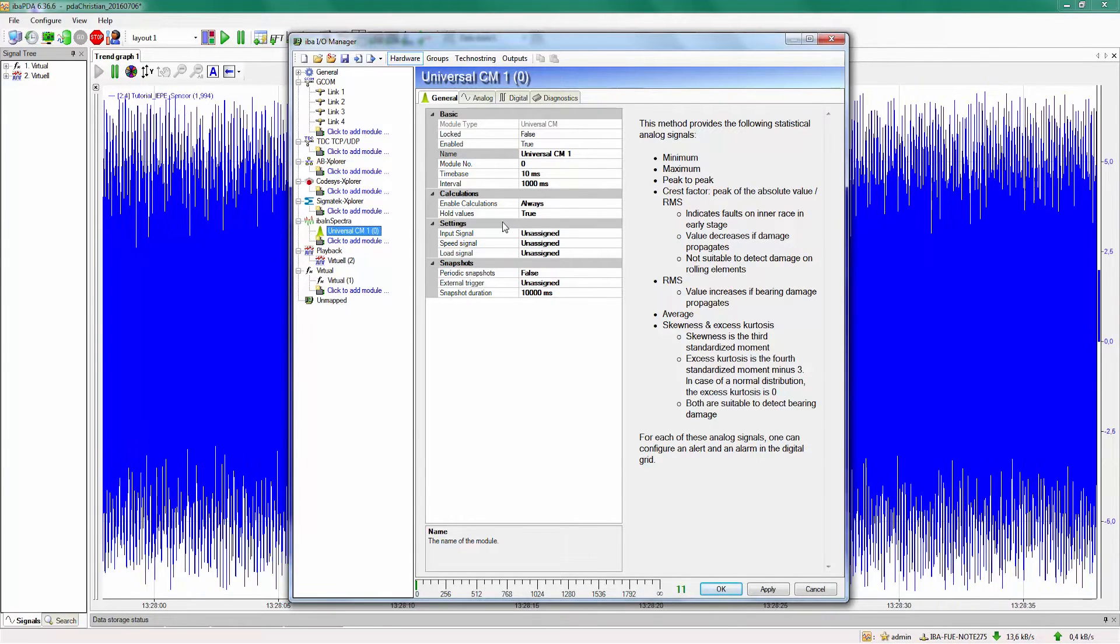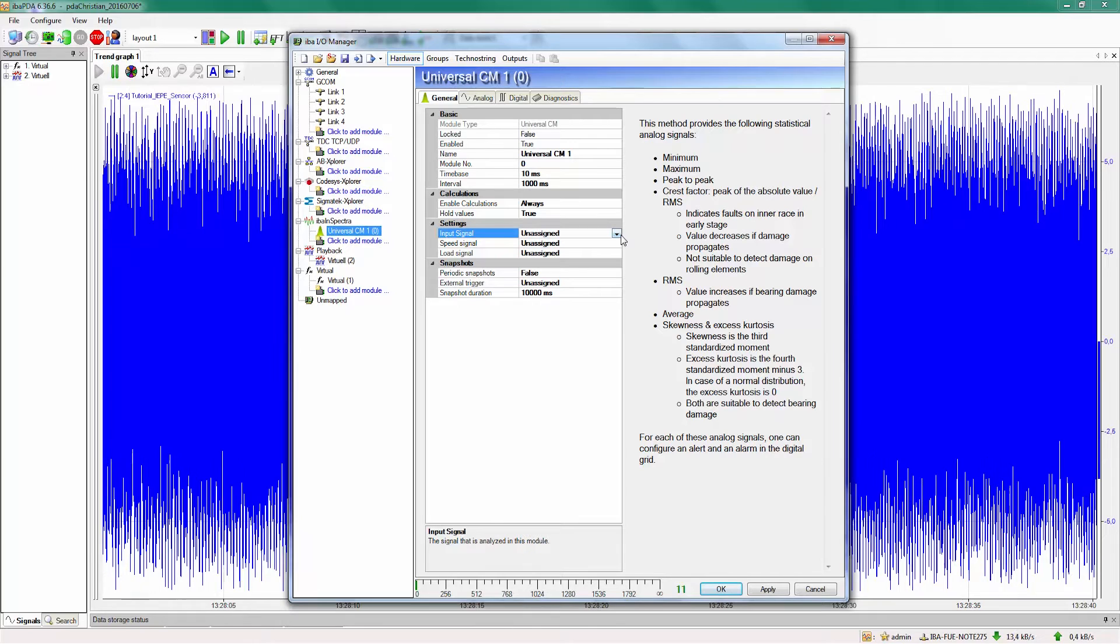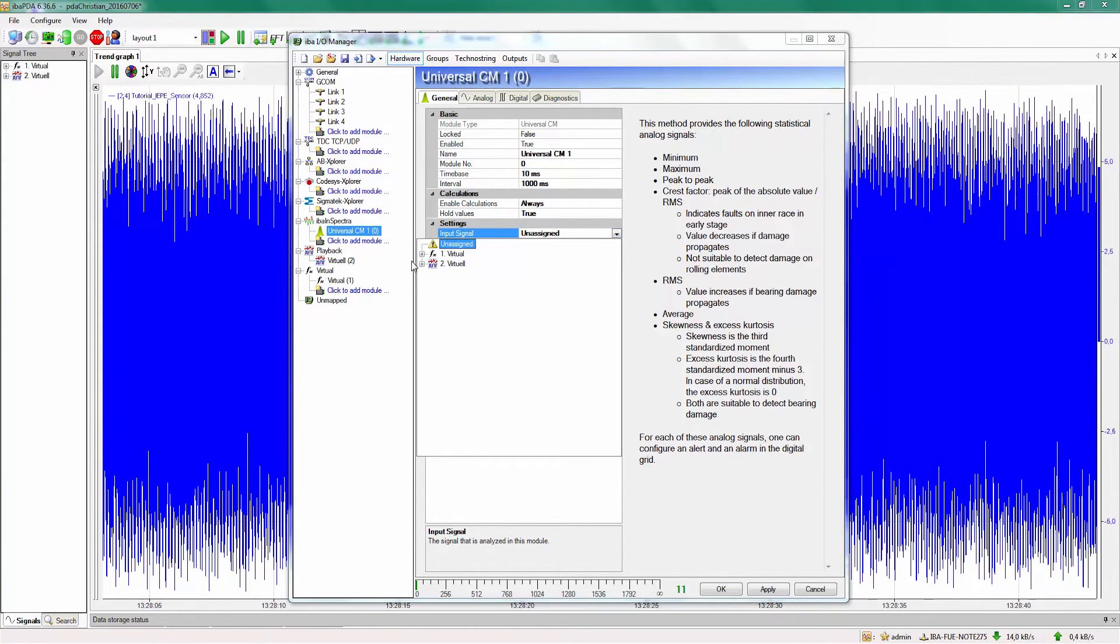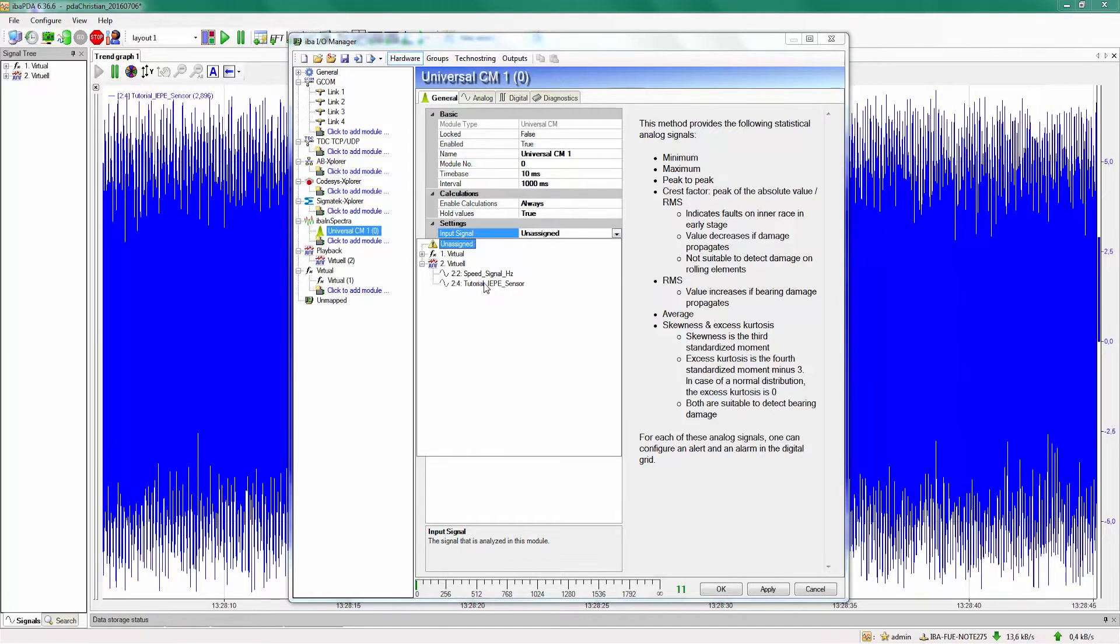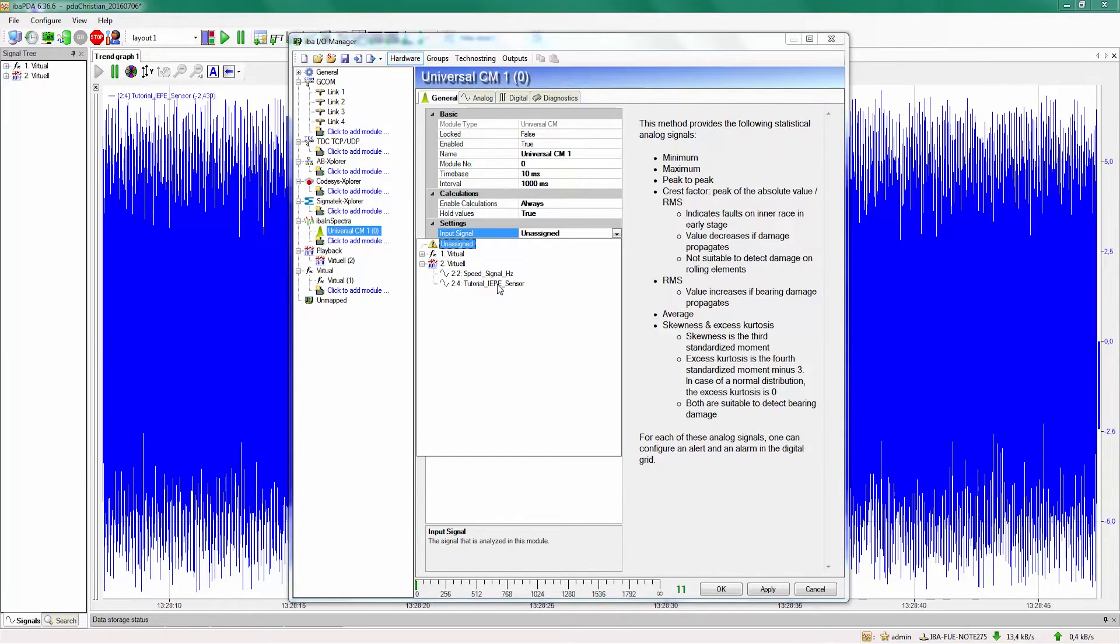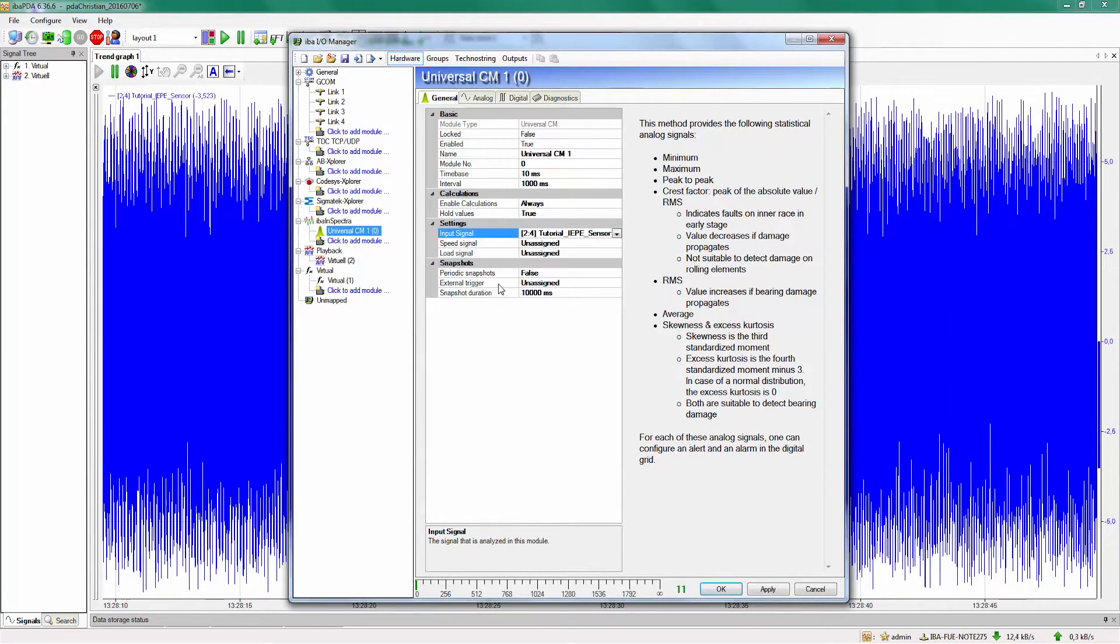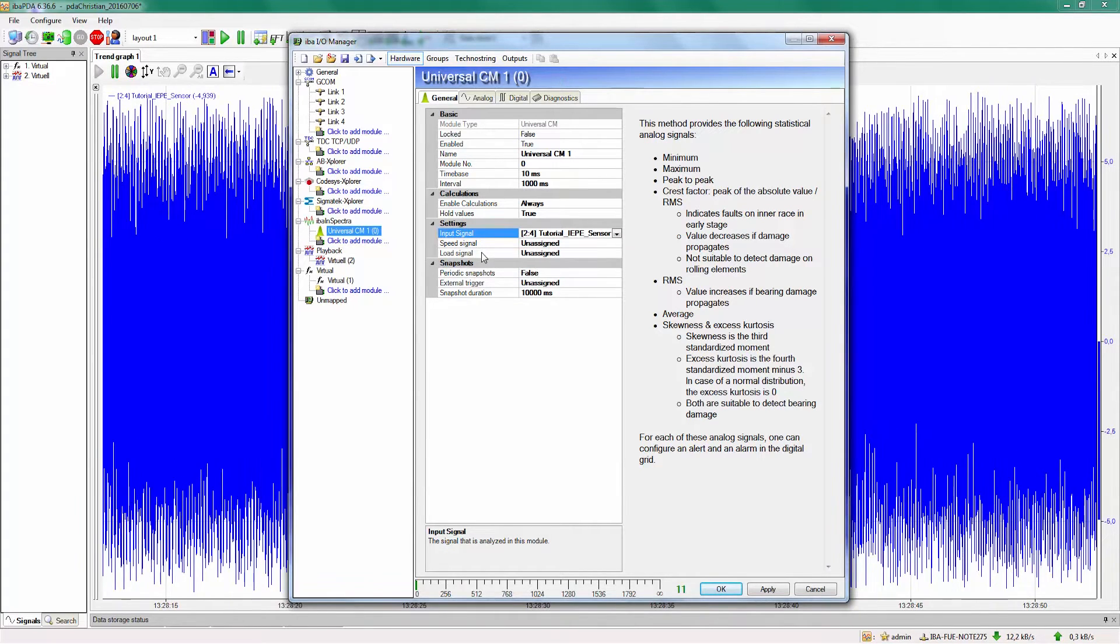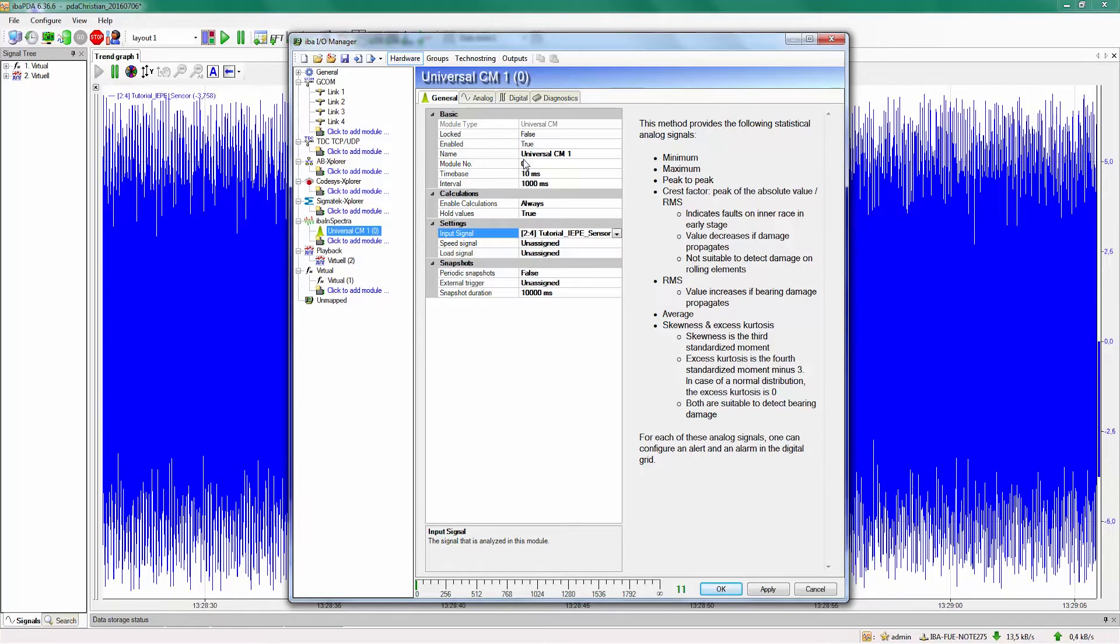As settings we only need the input signal for our module. In this case I am going to select an IPE sensor signal we recorded for this tutorial. The speed and the load signal are optional signals that will be saved with the input signal, but they are not taken into account for the calculation.